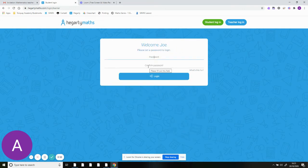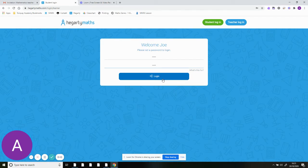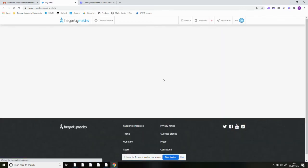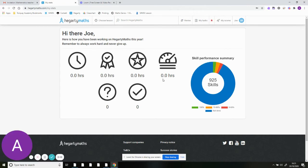The first time you log in, it will prompt you to set a password. Remember, do not tell passwords to anyone else. If you forget your password, just click the forget password button and we can reset it.